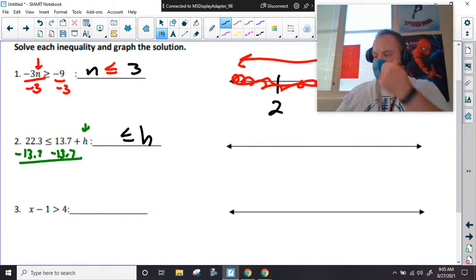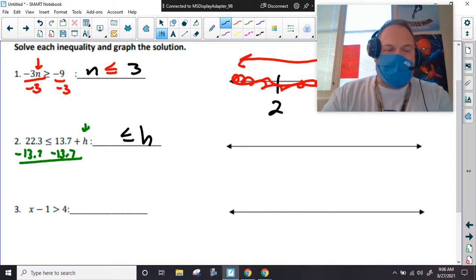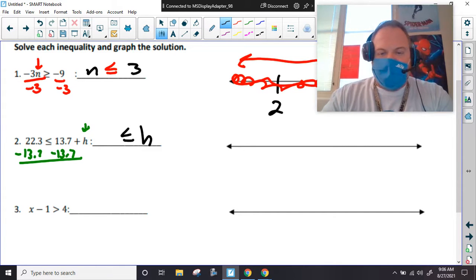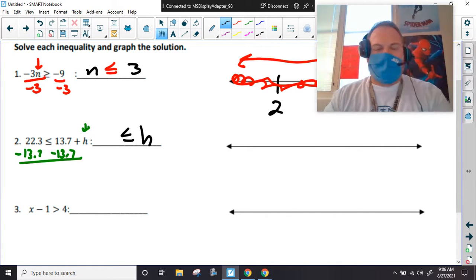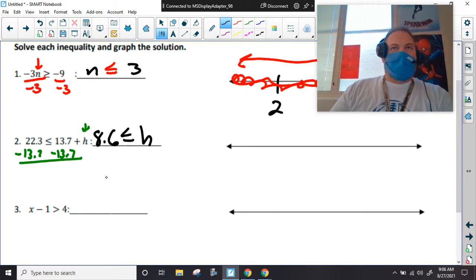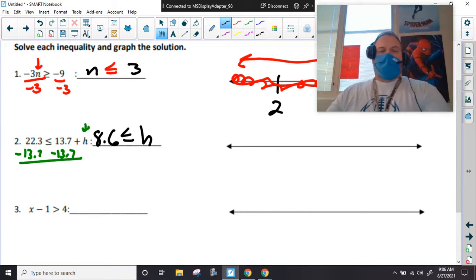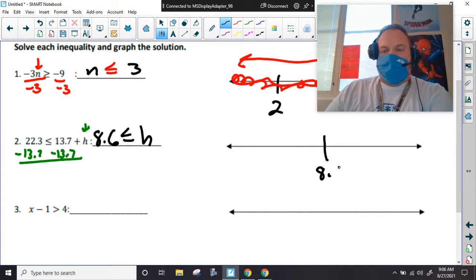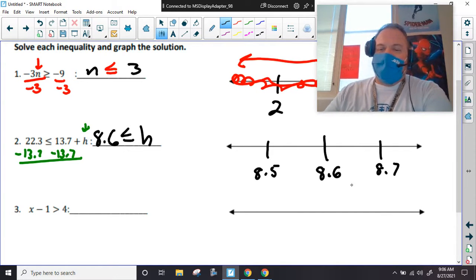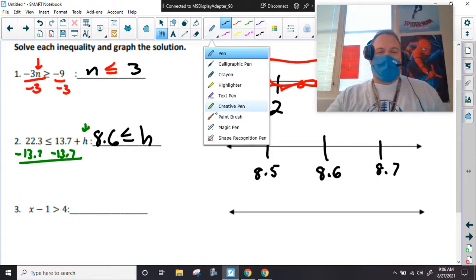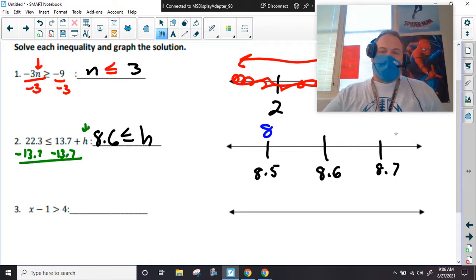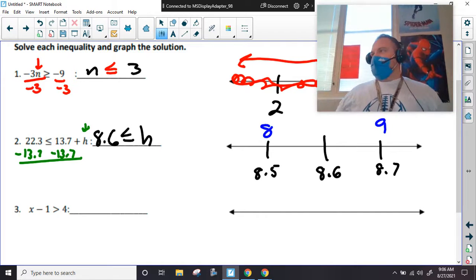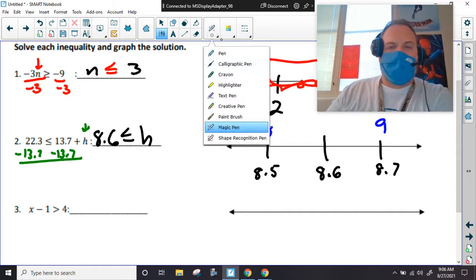I'm leaving my inequality sign as is because I did not multiply or divide by a negative. Mr. Jeffrey can't do math in his head so I actually had to use a calculator — 8.6. So when you're doing your number line, you can do 8.6. I've had students write 8.5, 8.7, or just put 8 on one side and 9 on the other — however you want to do that.